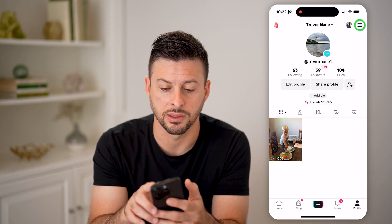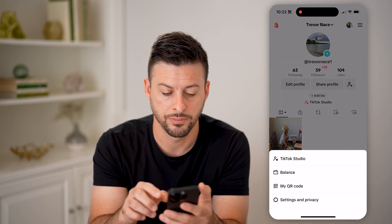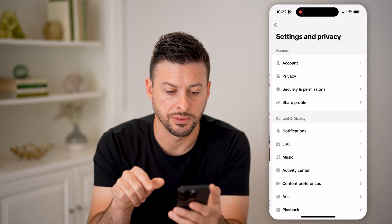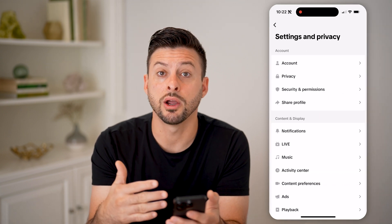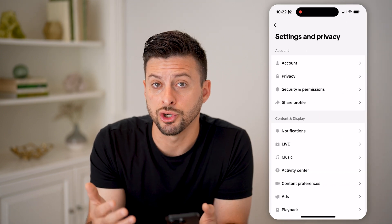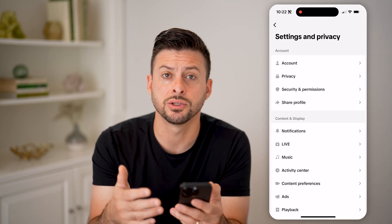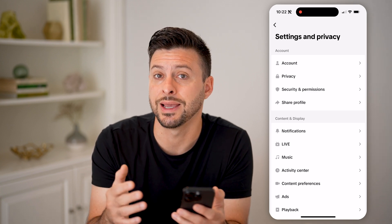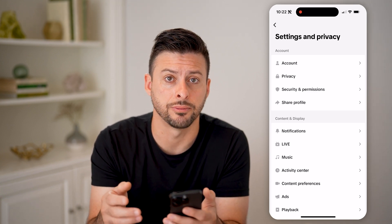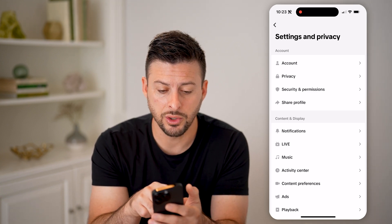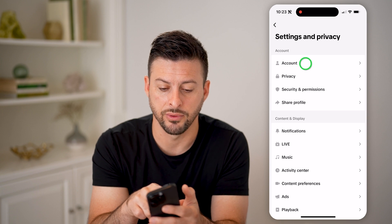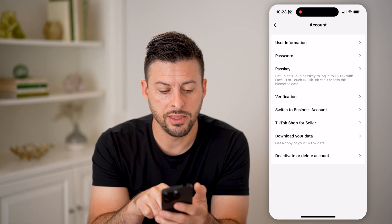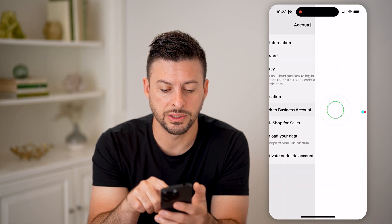Let's tap the three lines at the top, and then Settings and Privacy. You'll see there's nowhere on here that will show me analytics or creator tools, so I need to switch over to a business account. I'm going to do that by tapping on Account at the very top, and then Switch to Business Account.